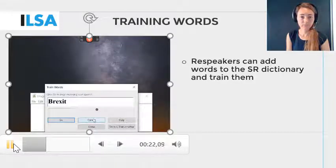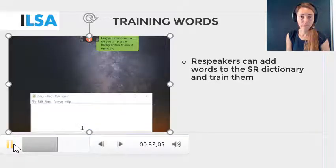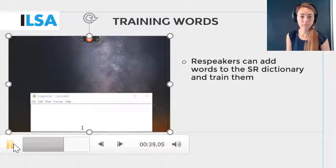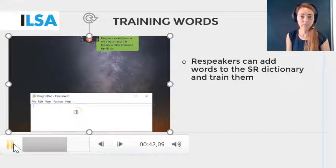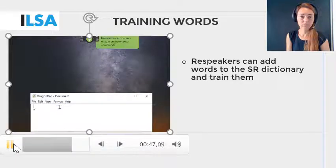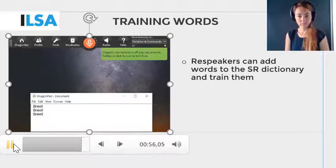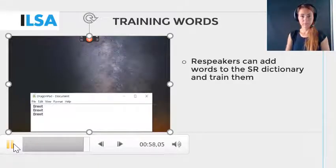Then, when you're ready, click on Go and dictate the word. Now that word has been added to the dictionary. It's always best to check that training the word has actually worked, so do test it in Dragon Pad or in a Word document like this. When you see that the word is recognized well, you can start to use it when re-speaking.